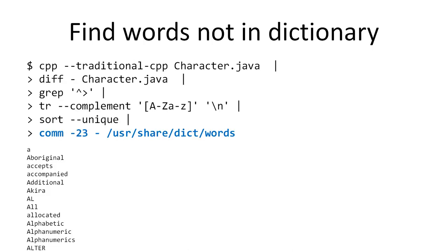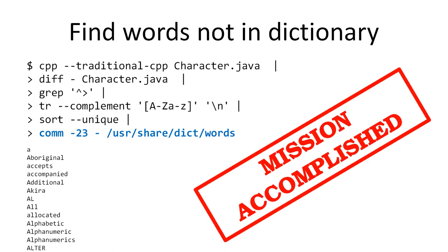Finally, I run this unique list of words and compare it with the sorted dictionary that exists on my system, and I print only the words that are not in the dictionary, which means the spelling errors. Mission accomplished.